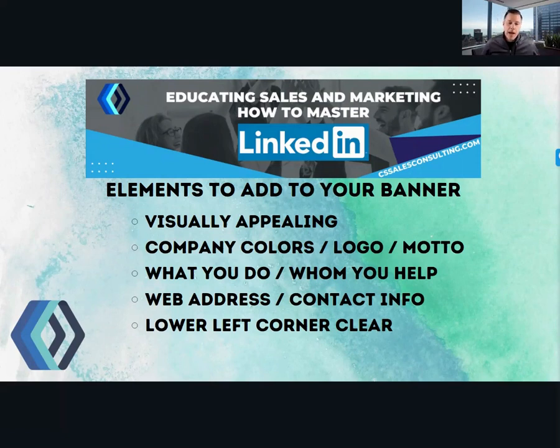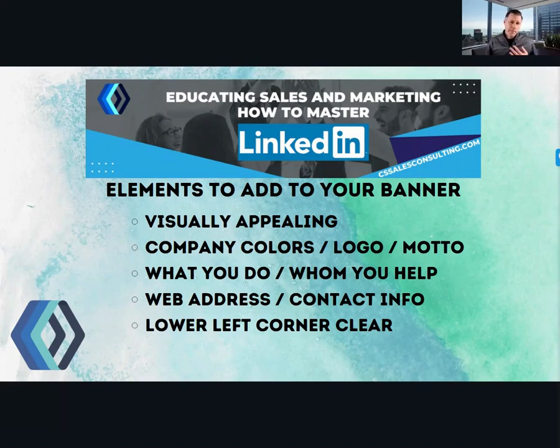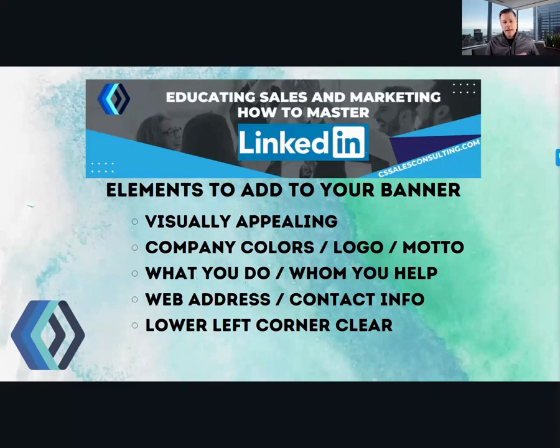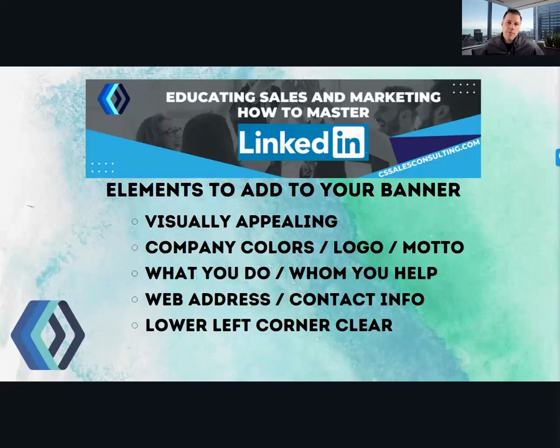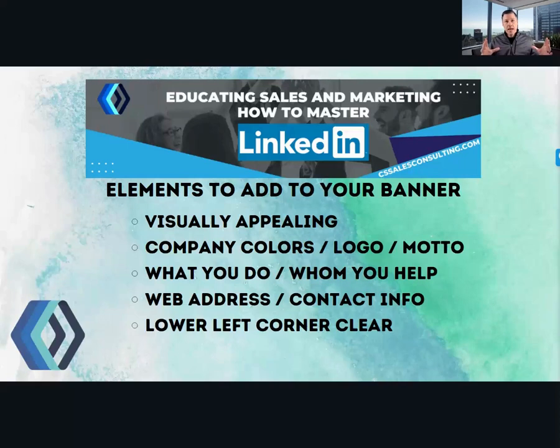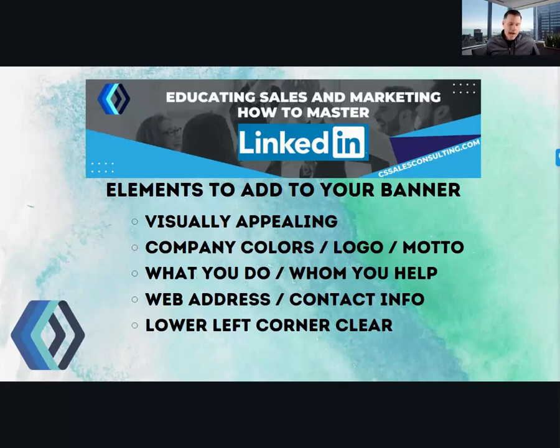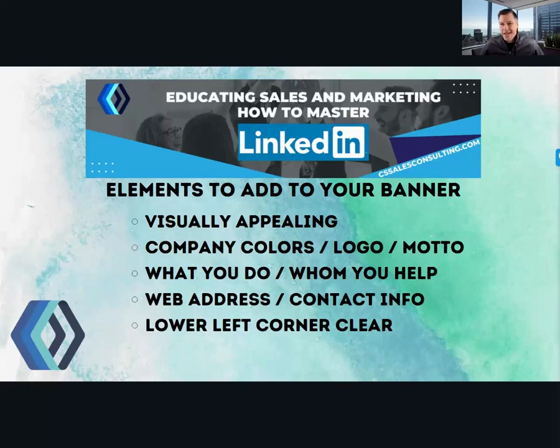So I also recommend putting in some sort of contact information. You can put a web address in there. You can even put personal contact information if you like. Also, along with the resolution, always remember that that picture is going to overlap that lower left-hand corner. So make sure that you're always using proper room to allow not just on desktop, but also on mobile, because mobile makes your image larger because it's easier to see on a small phone, but it covers up even more. I see time and time again that people have spent the time and effort to build a banner, but then they have their picture covering up some of the messaging. So that doesn't look good and it doesn't get your full message out.